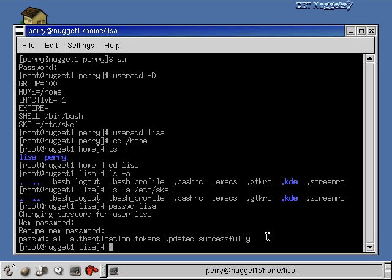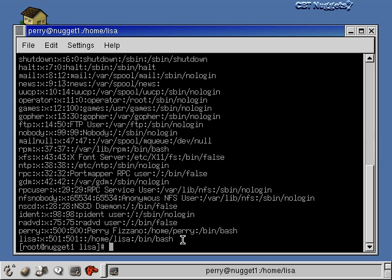Now let's look at the /etc/passwd and /etc/shadow files. The /etc/passwd file has one entry for every single user on the system. There's a whole bunch of users created when you install the system, and some accounts you can't even log into. I'll print the file and look at the last line — the entry for our new user Lisa. The first field is the username Lisa. The next field is the password, shown as 'x', which means the actual password is not stored here but in the /etc/shadow file.